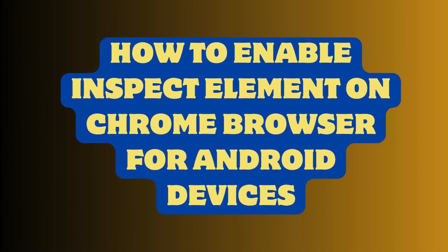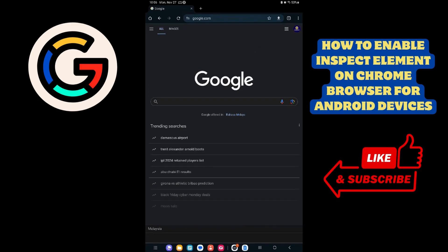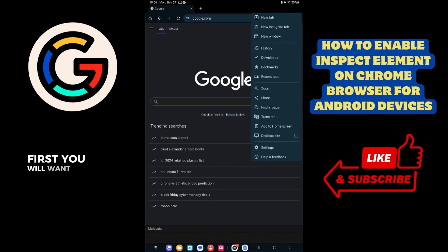In this video, I will go over how to enable Inspect Element on Chrome Browser for Android devices. First, you will want to open Google Chrome.